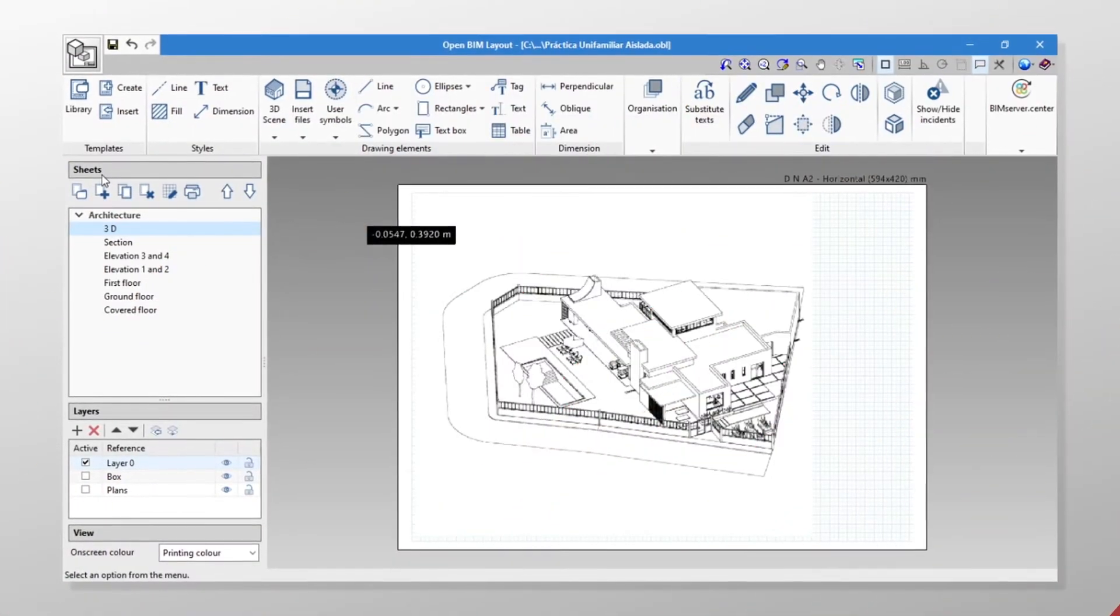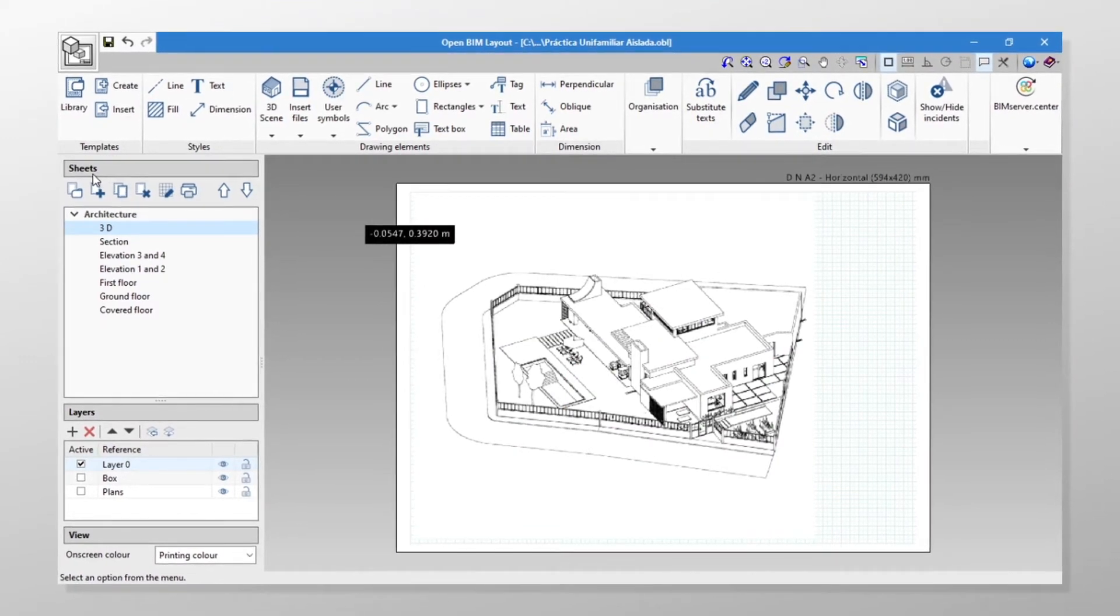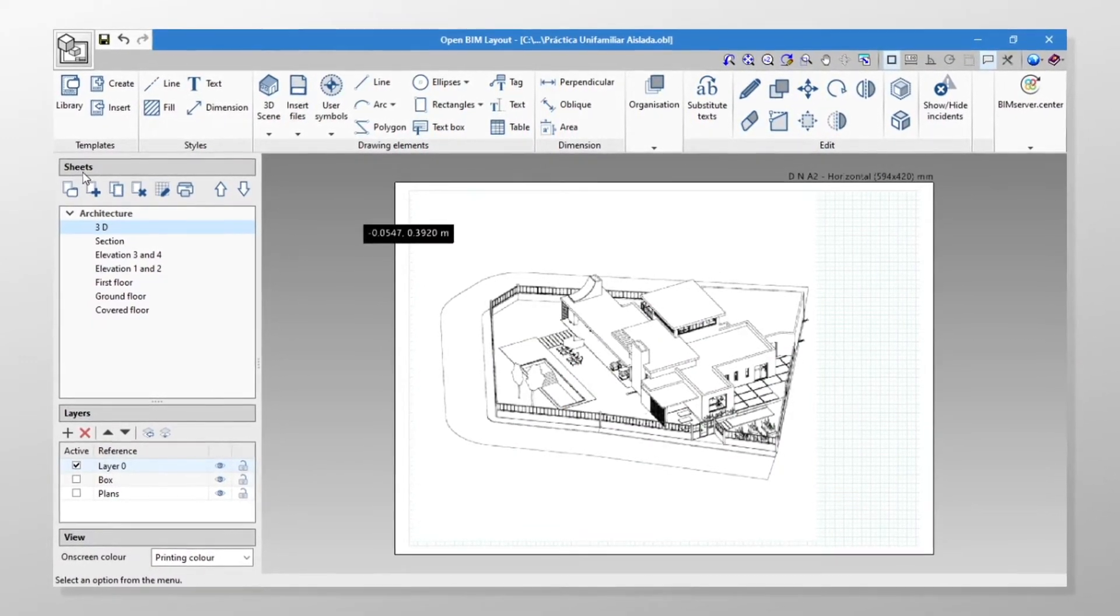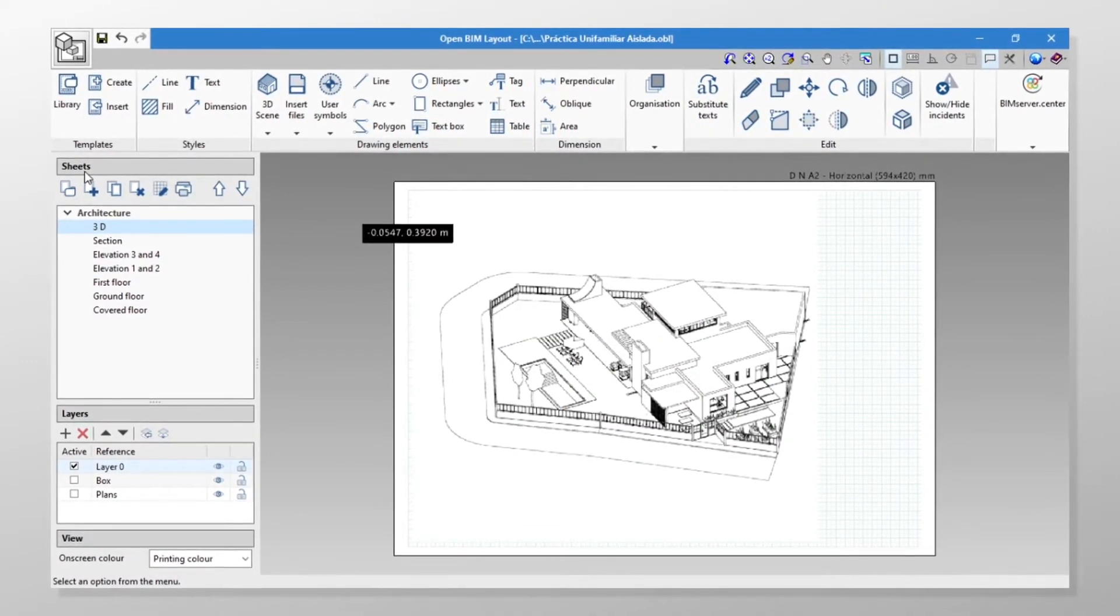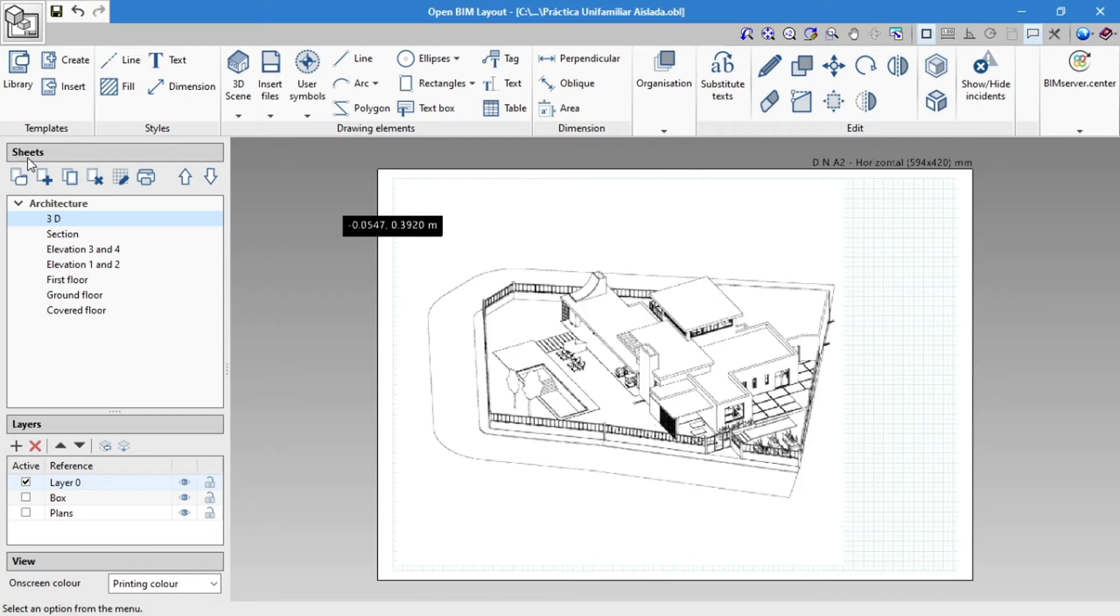Open BIM Layout is a program for composing plans using scenes and outlines. To do this, we work with sheets which are located on the left side of the interface.